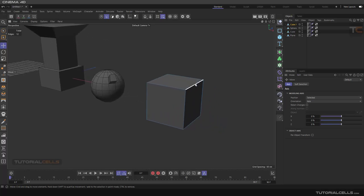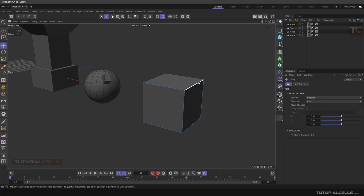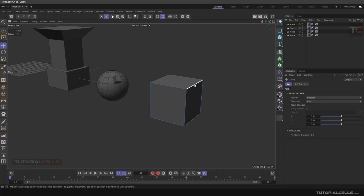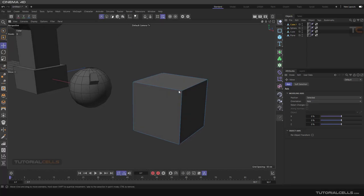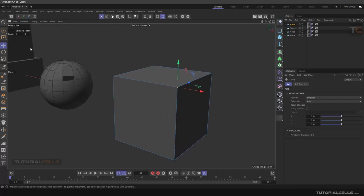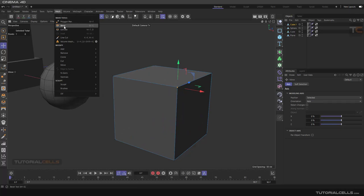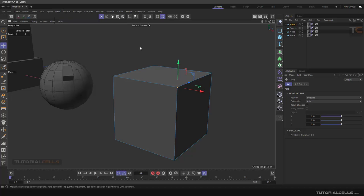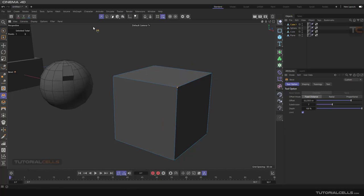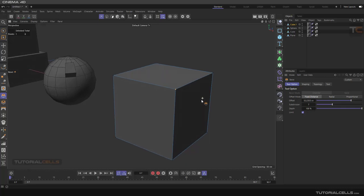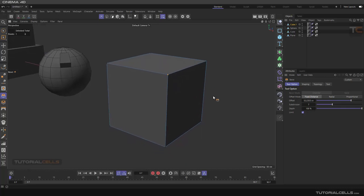The Bevel mesh tool has the benefit of topology - you can change the topology of your object. First, you can go into Point mode and bevel a point. Select the point and access the Bevel tool. The shortcut is M then S to go to Bevel, or you can click Bevel in the dynamic menu on the left.